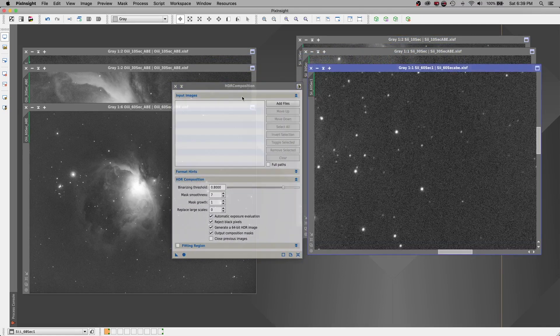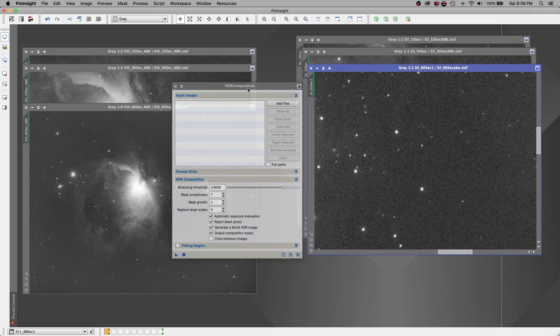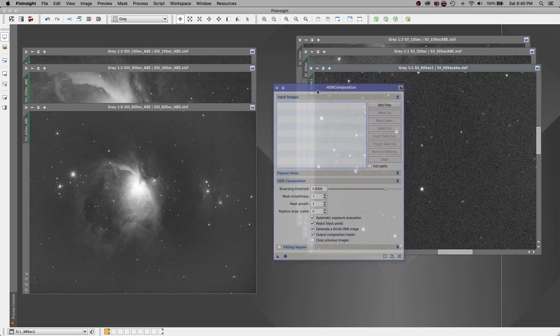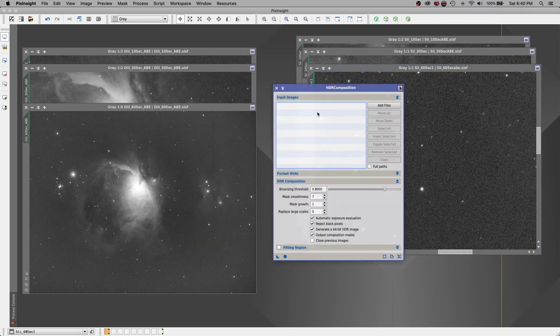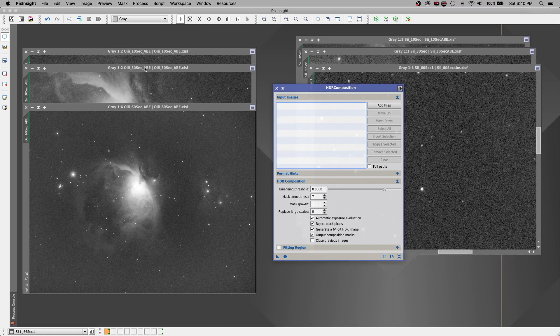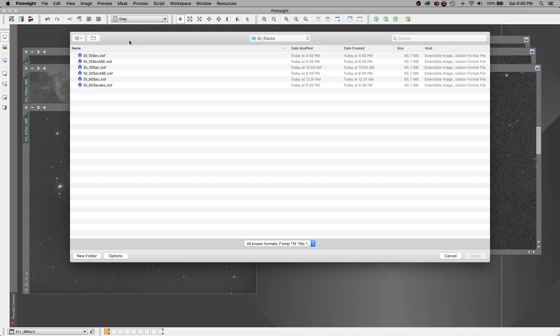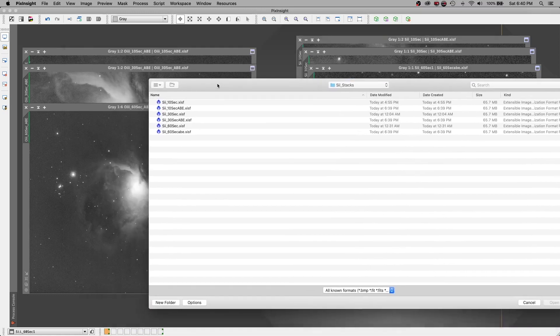All right, so we're in our HDR composition and we want to add our files. And it's very important that we have at least three files with three different exposures. So we've got 10 seconds, 30 seconds, and 60 seconds. And let's go ahead and add our files here.